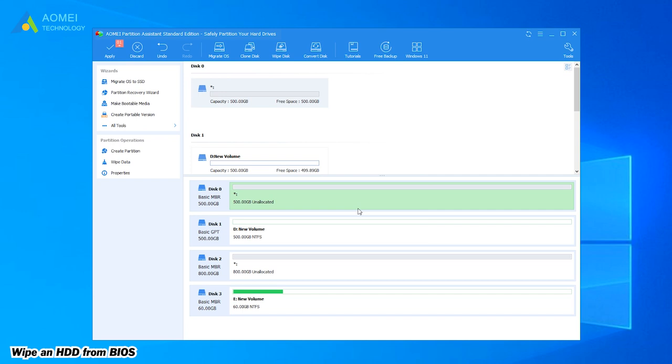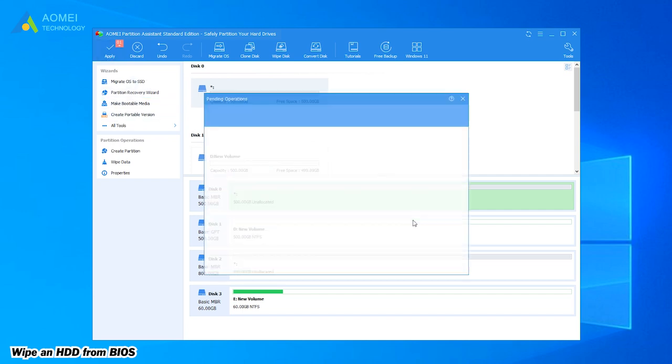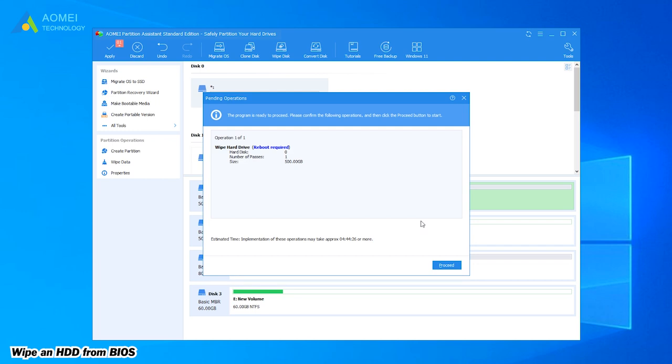Then you will go back to the main interface. Click Apply to submit the operations.